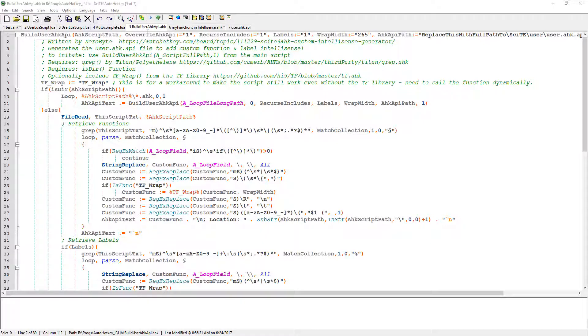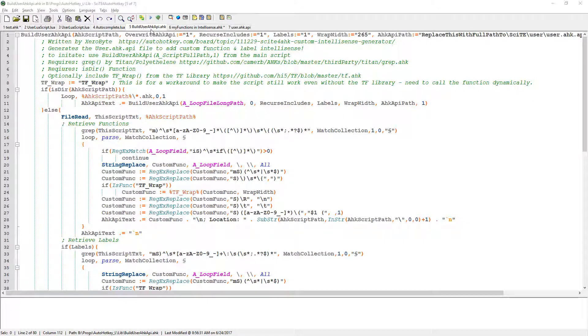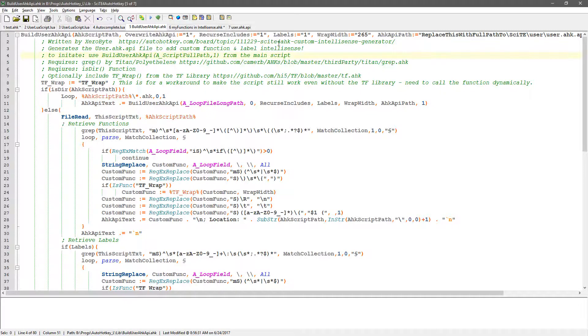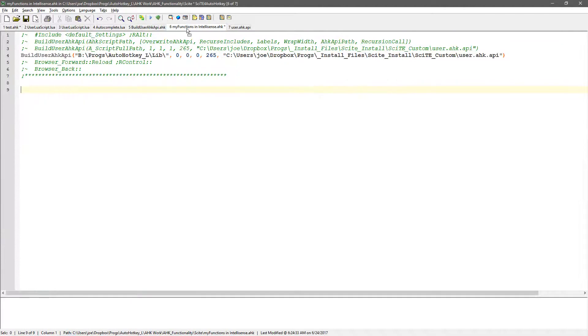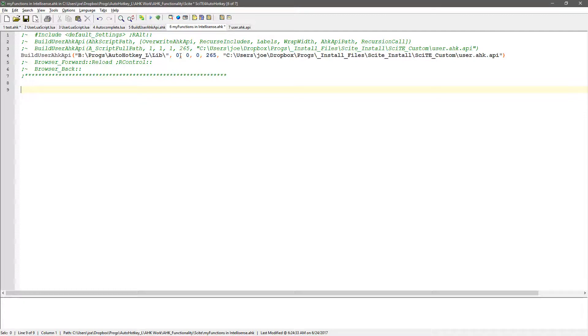And so this is the function you first call, builduserahkapi.ahk. So what you do is first save this file somewhere on your computer. I put it in my library. And then you need to call it once. And I say once, but the once would be the initial time. And then if you have new stuff to add to it, you'd have to call it again.